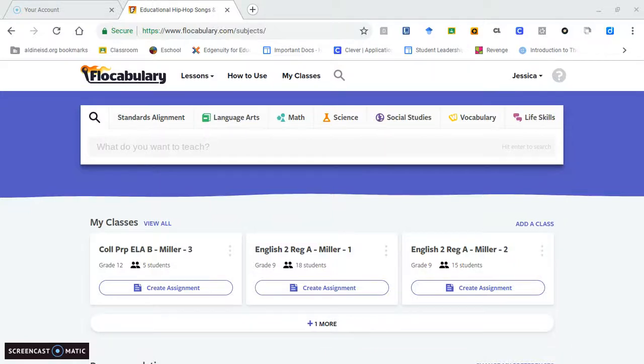Good evening, class. I will be showing you how to use the tool Flocabulary. Flocabulary is an application that allows kids to be creative through music. It's a way for them to express themselves through rap.